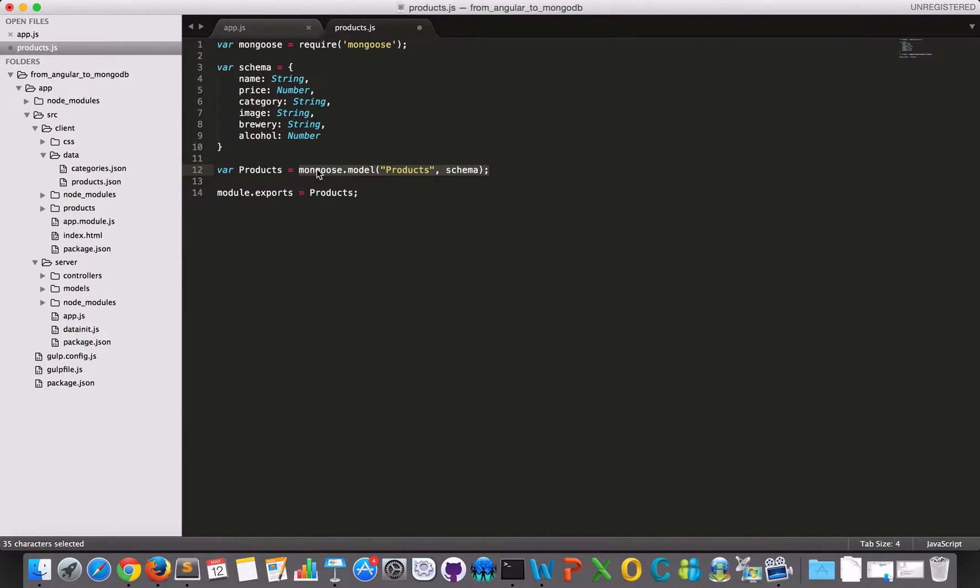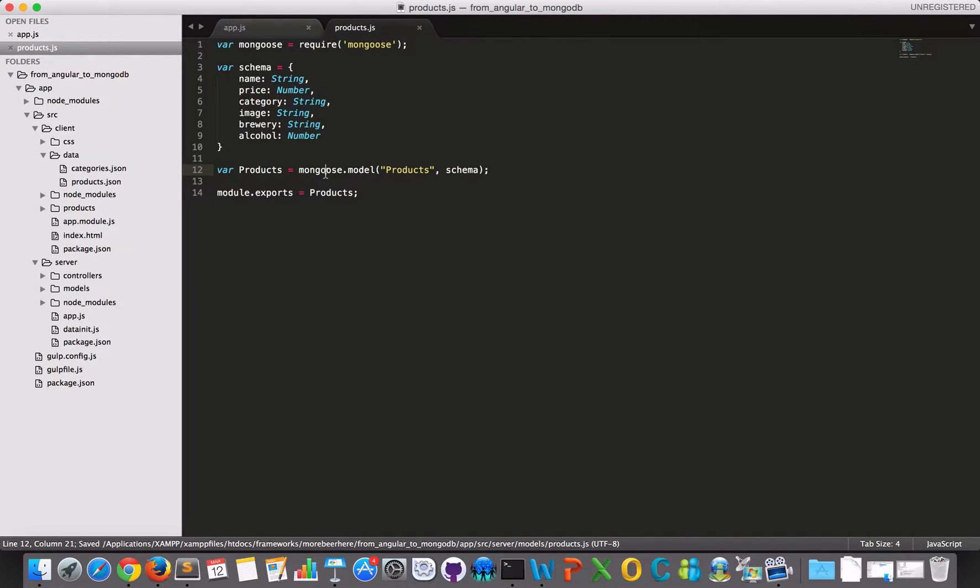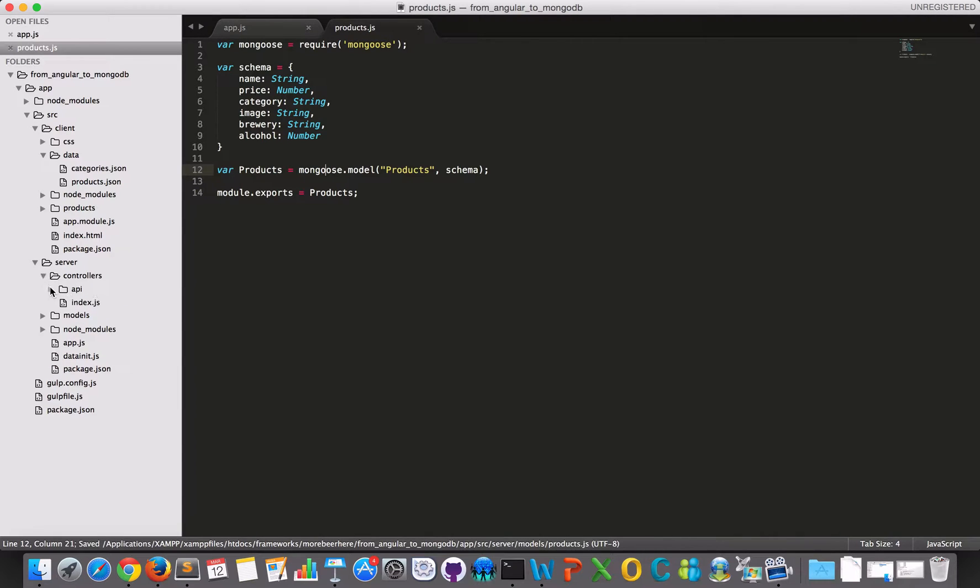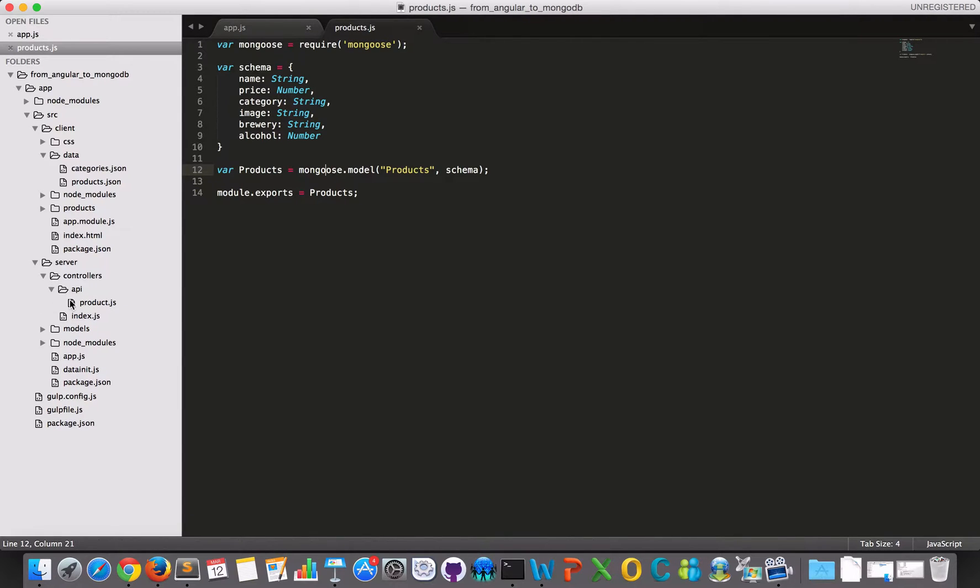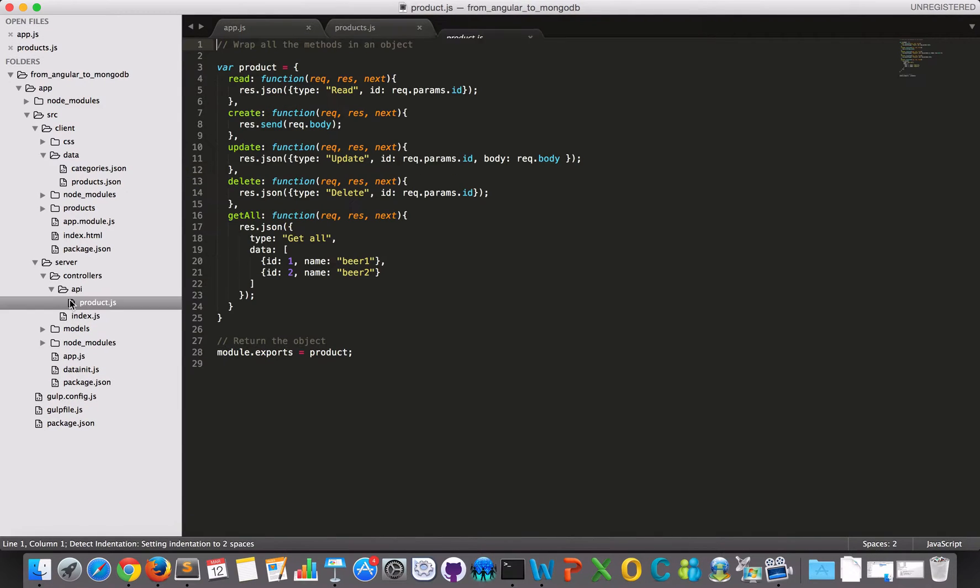So this is actually, this is my model, but this can be my connection as well. So I'll save this and in my controllers, I have my API and then I have my product.